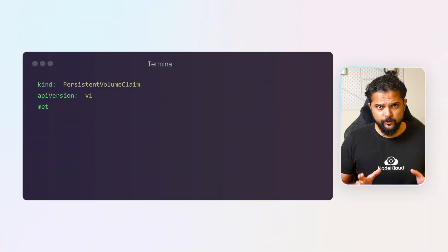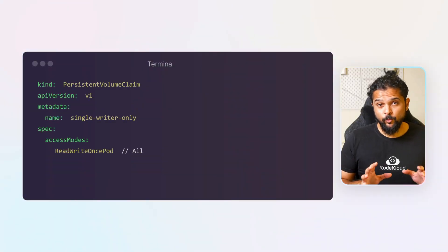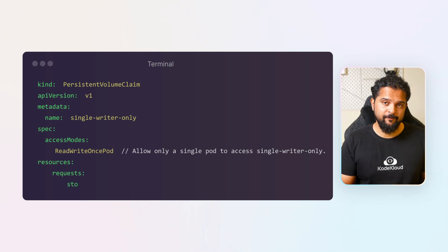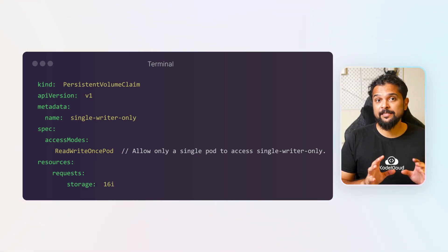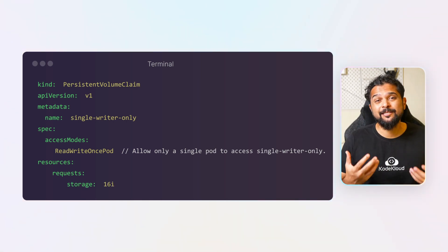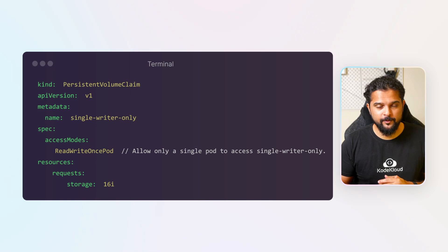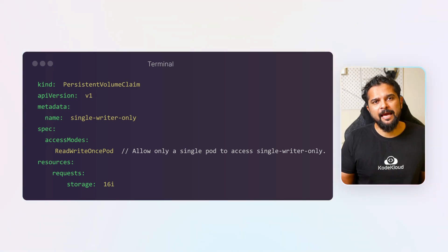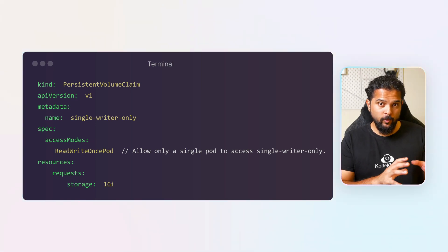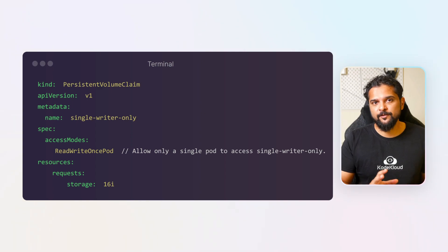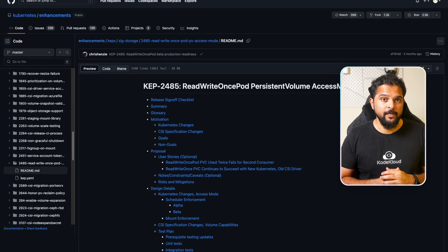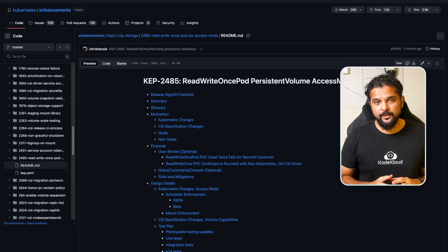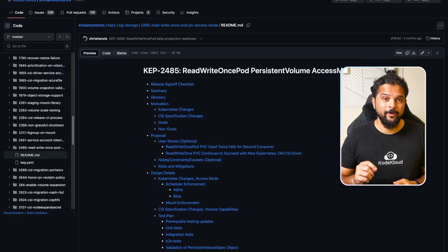Kubernetes 1.27 and later will have the ReadWriteOncePod beta feature enabled by default. However, it is worth noting that this feature is exclusively supported for CSI volumes only. To enable this feature, simply add the ReadWriteOncePod mode to the access modes while creating the PVC. For more information, refer to Kubernetes enhancement proposal 2485.